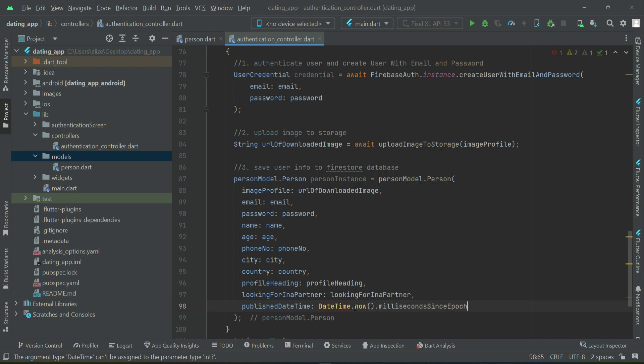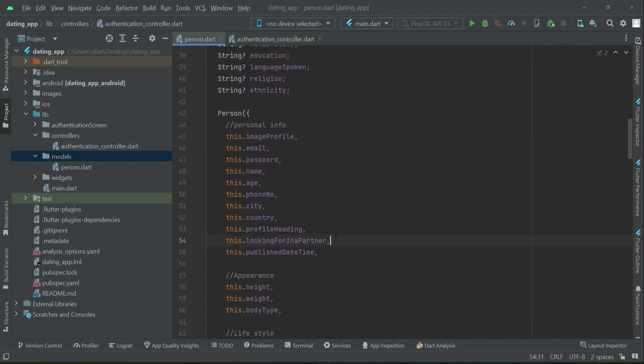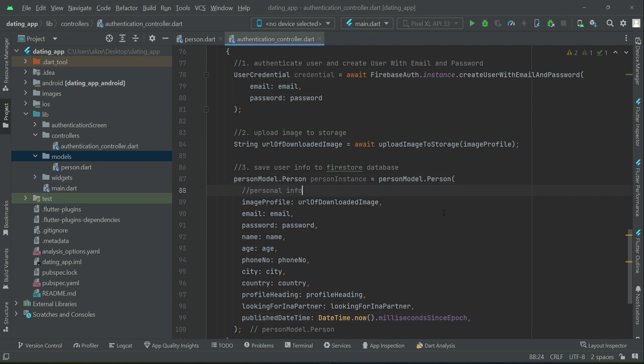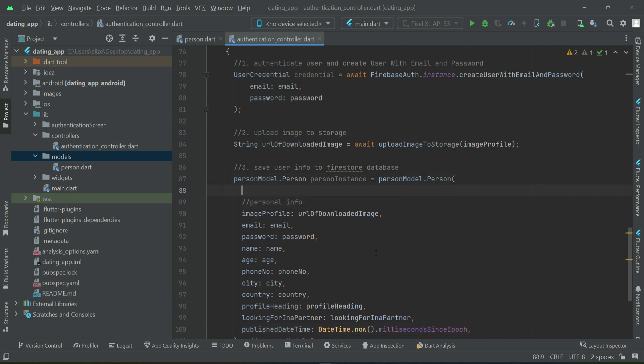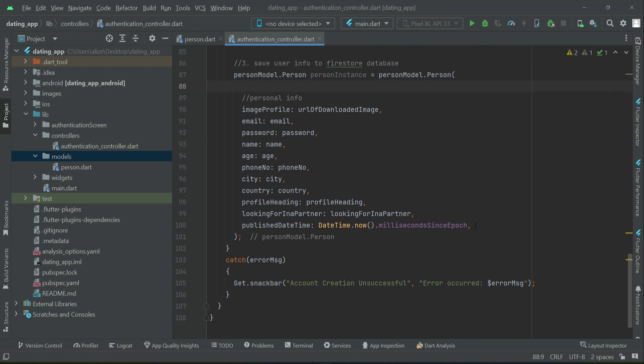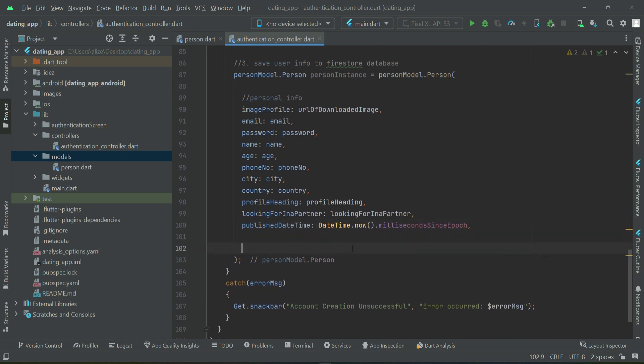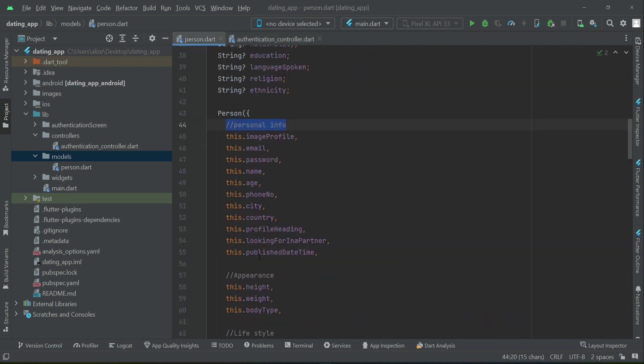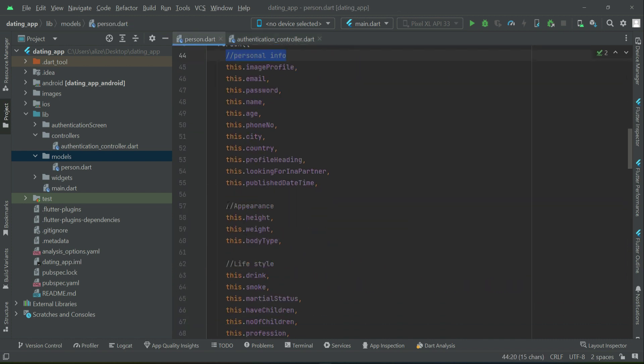Let me quickly add here a comment so that we can easily understand it whenever we read our code. So we have first personal info, then we have appearance.